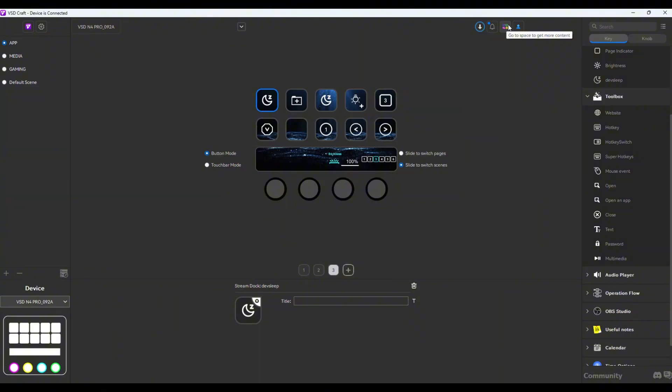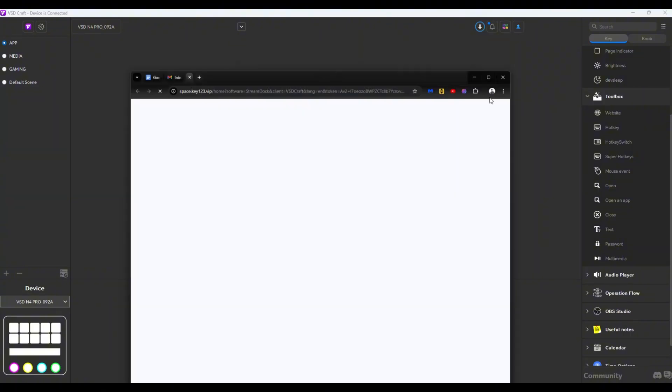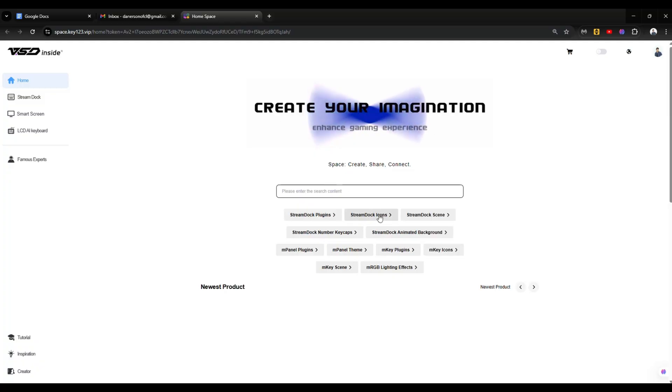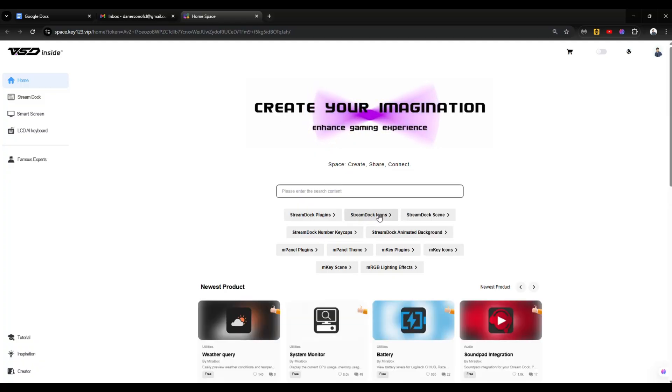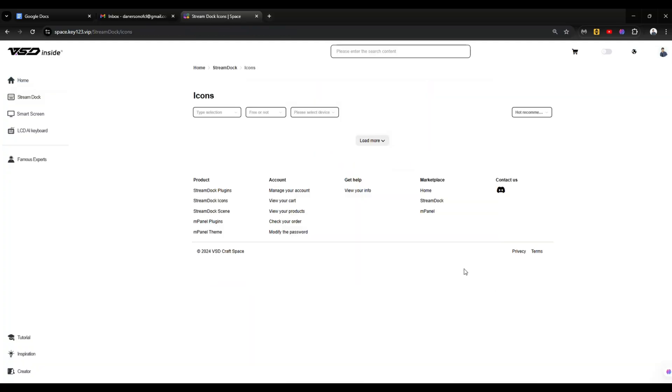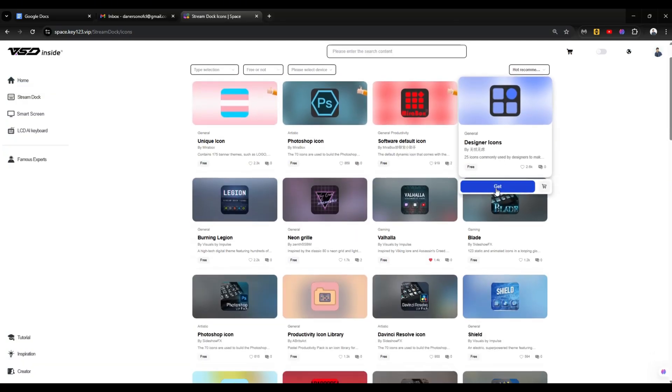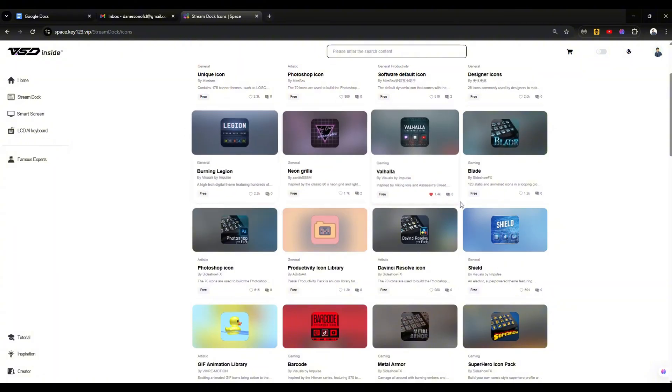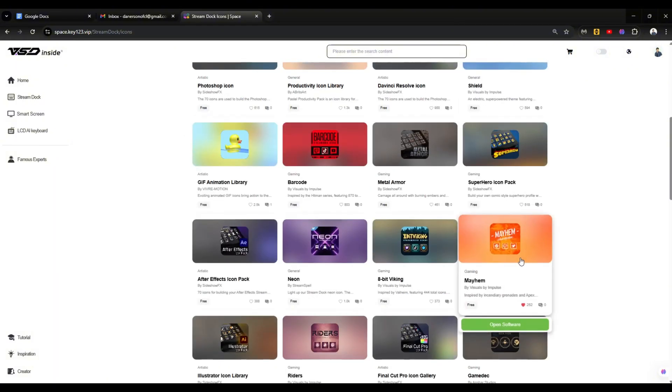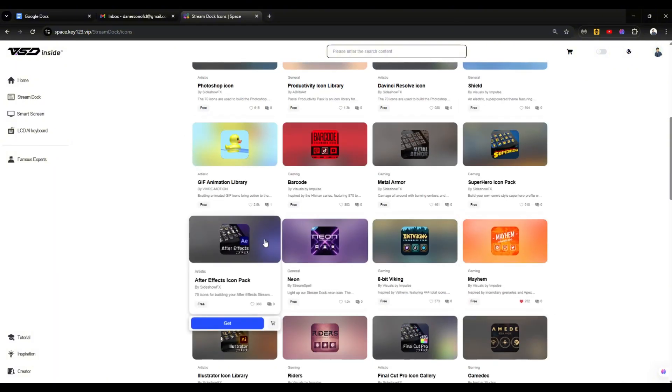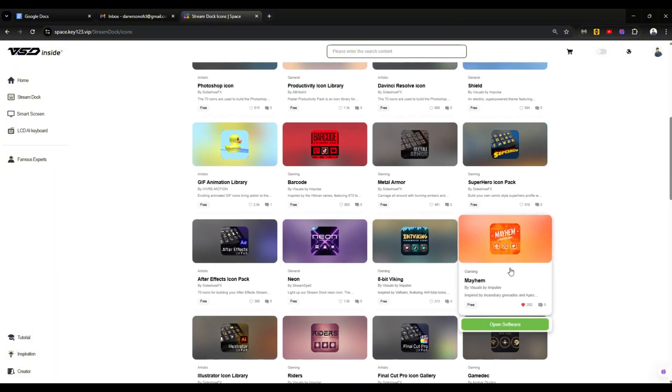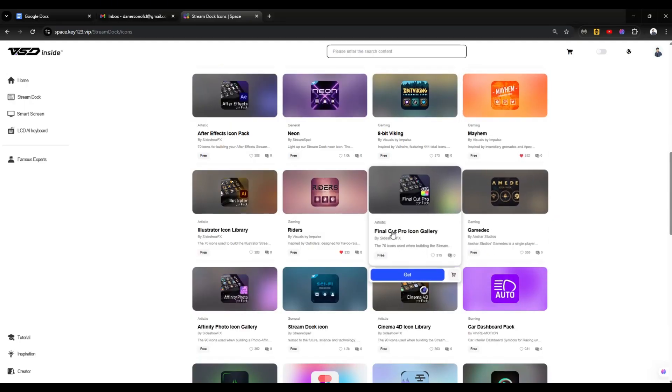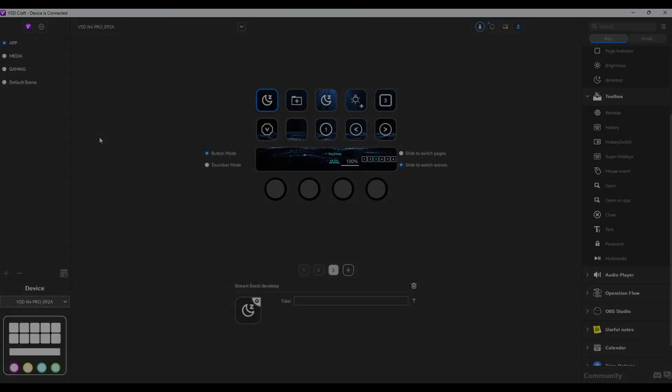Just click on this icon up here and you'll be led to their download page where you could get stream dock icons. There are tons for you to choose from and most of them are free. In fact, I haven't seen any icon pack here that has a price tag attached to it.